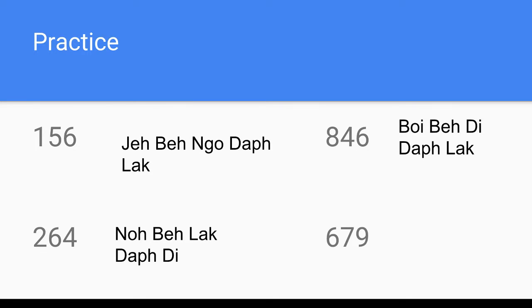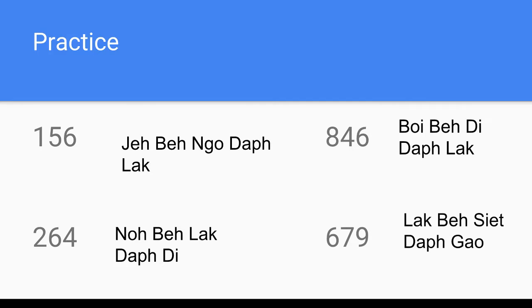Next, 264: remember the special numbers — 'no bhe lak tab di.' 'No bhe' means 200, 'lak tab di' means 64; add those two together to get 'no bhe lak tab di.' Last practice for this section, 679, you get 'lak bhe siet tap gau.' As long as you remember the numbers from 3 to 9 and the special numbers, you'll do just fine and learn a lot of numbers really quickly.